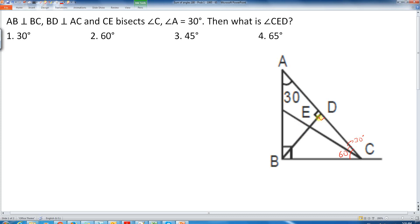Now looking at triangle DEC: this angle at D is 90 degrees, this angle at C is 30 degrees. So the remaining angle will be 60 degrees, because the sum of angles of a triangle equals 180 degrees.